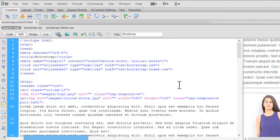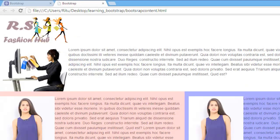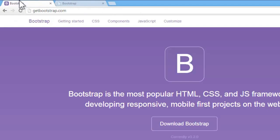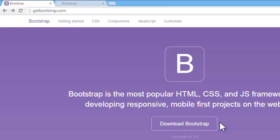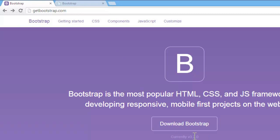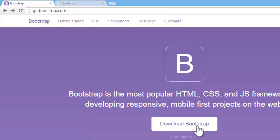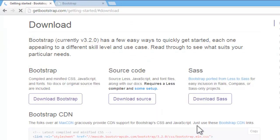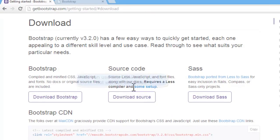To install bootstrap to your document, first you have to go to getbootstrap.com, download bootstrap. The current version is version 3.2.0. Now download bootstrap. When you will click on download bootstrap, you have to download source.